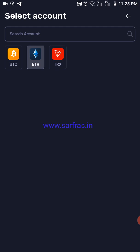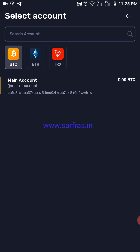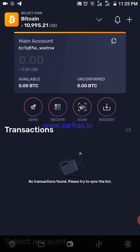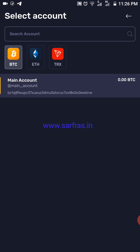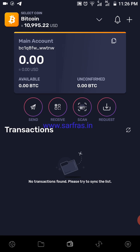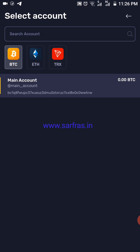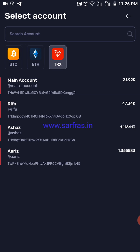Likewise I can go back and select a BTC account — Bitcoin — and I'll have Bitcoin displayed here. You can see the send, receive, and scan options for the respective wallets, and above on top of the screen you can see the current value in USD.